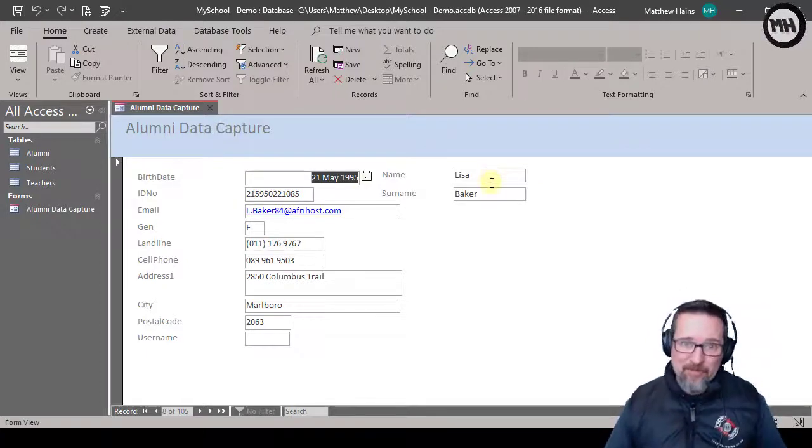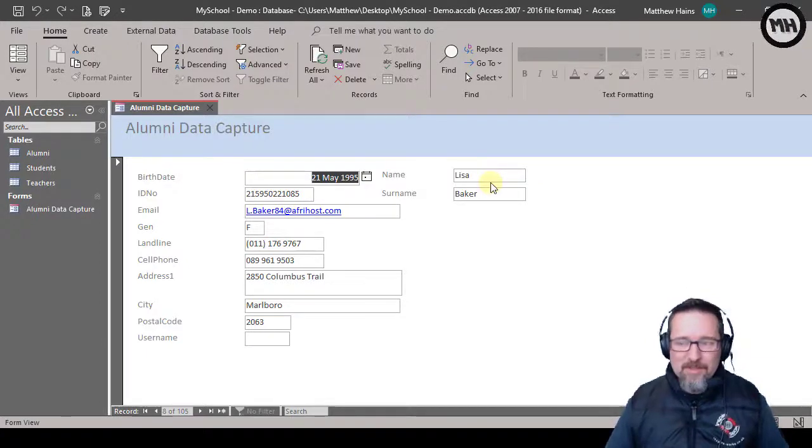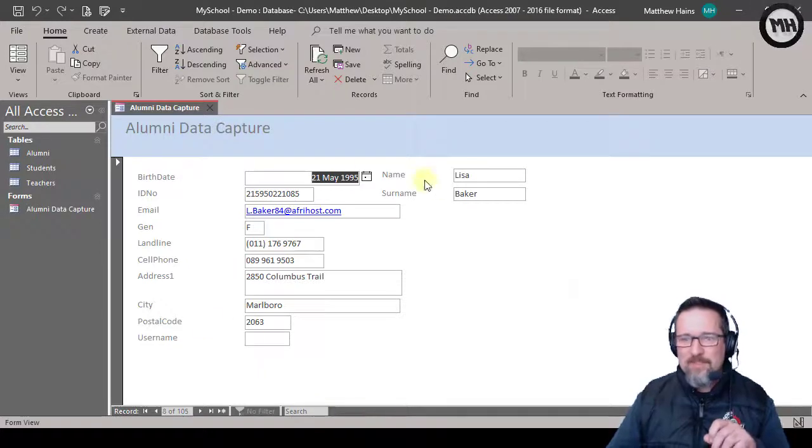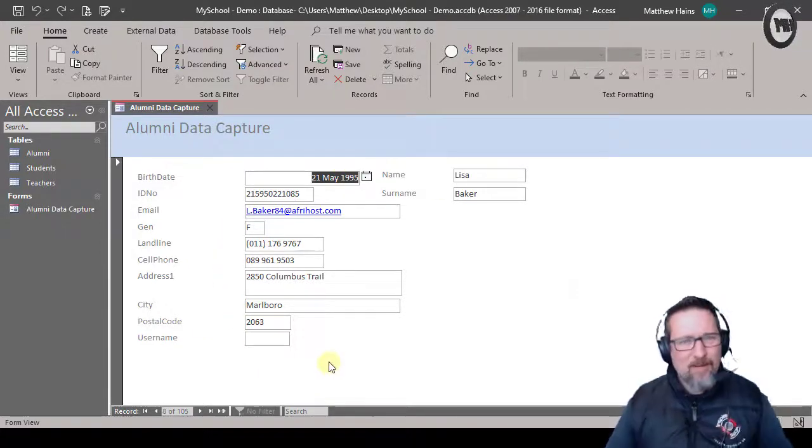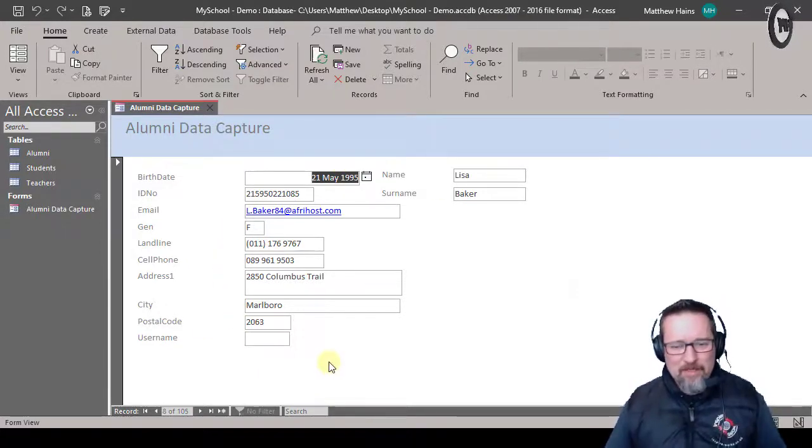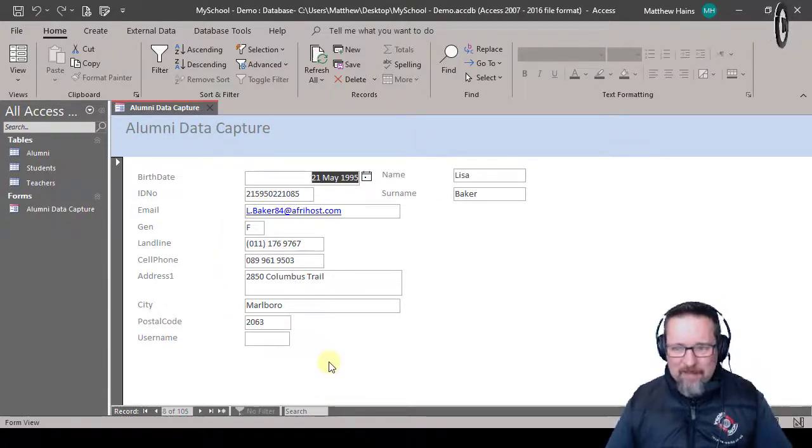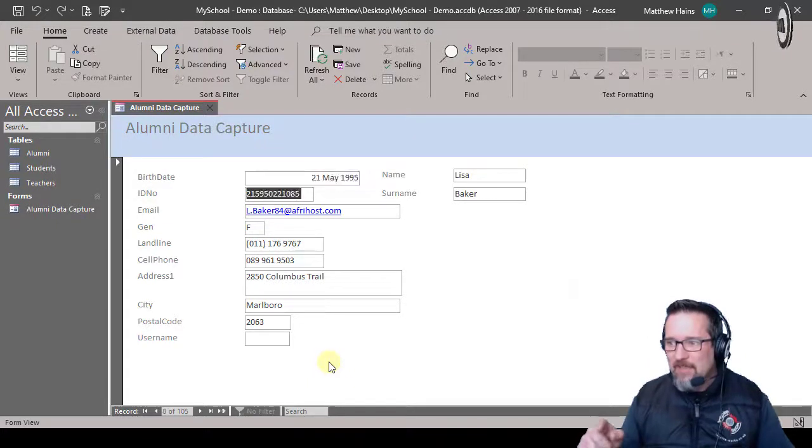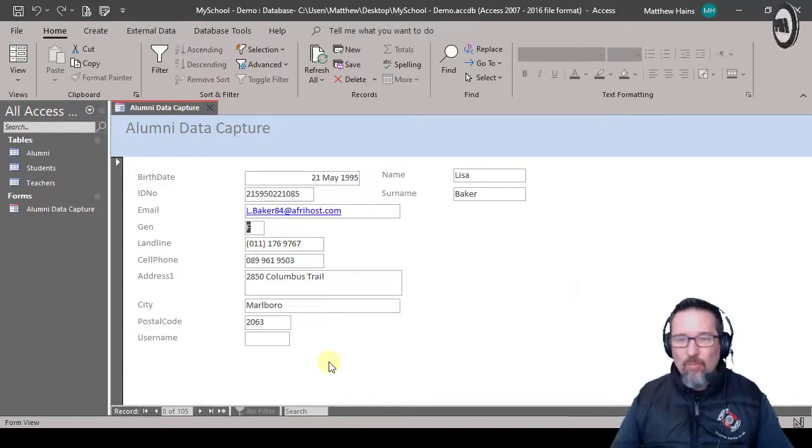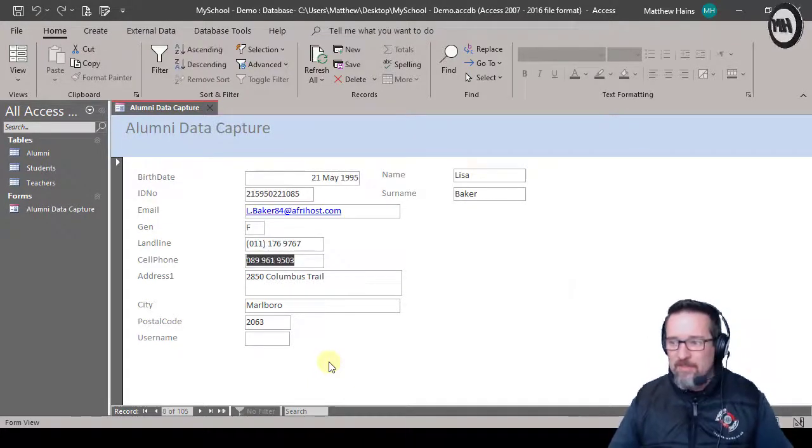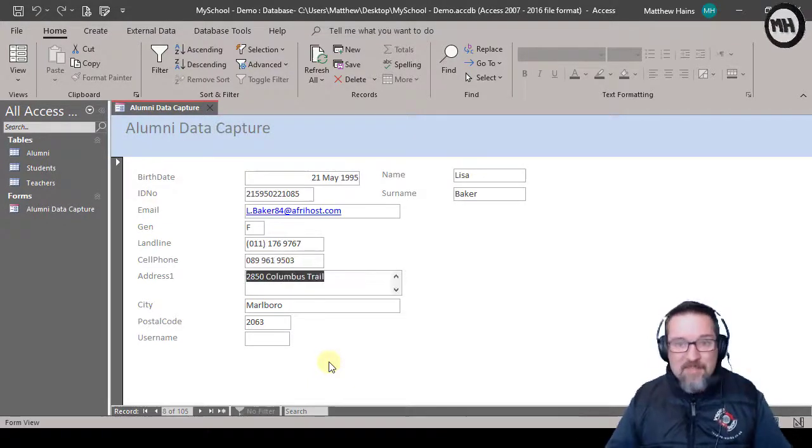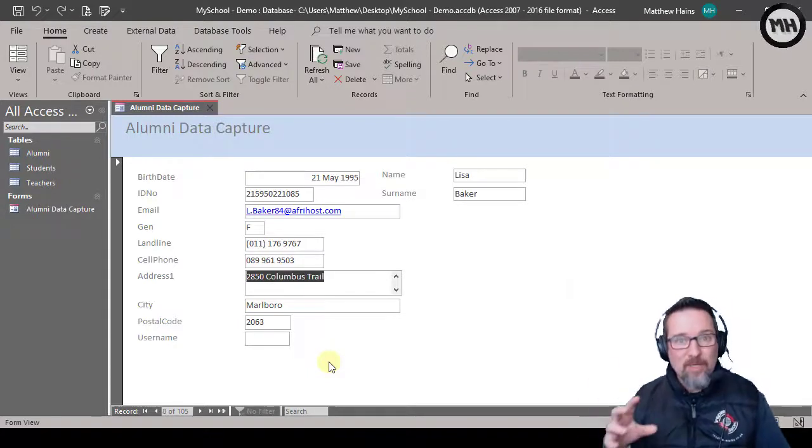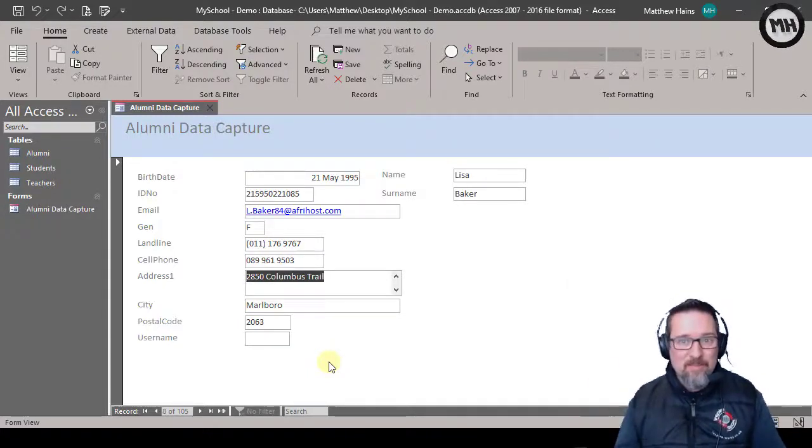All right, so that means we have to change the tab order of this form. Now what is tab order? Well, the tab key, when you press the tab key, it goes from one field to the next. This means you can actually go through a form pretty quickly just with the keyboard.